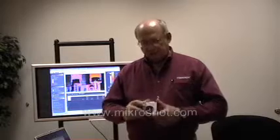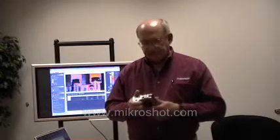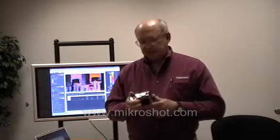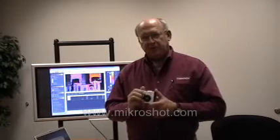On behalf of Mikron Infrared, I'd like to thank you very much for watching our short video introduction to the new Microshot thermal imager. As mentioned, this is a feature-packed little camera that can do quite a bit for you in your various plant and service operations.